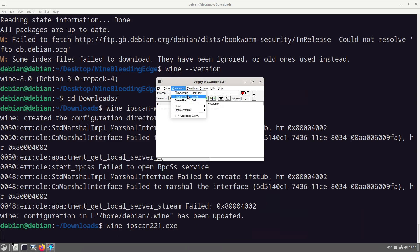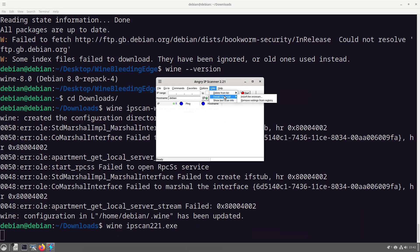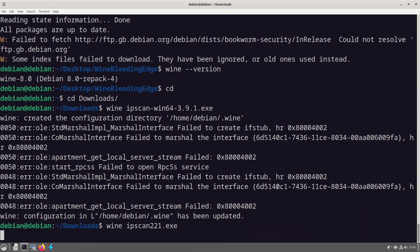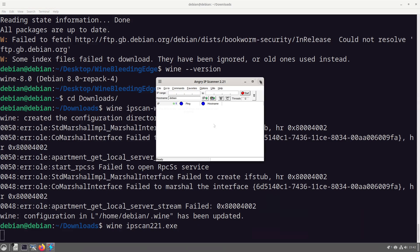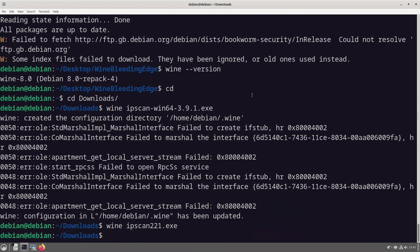But in this case here is Angry IP Scanner and it will function because we can just go start and just go through everything, but it does work.